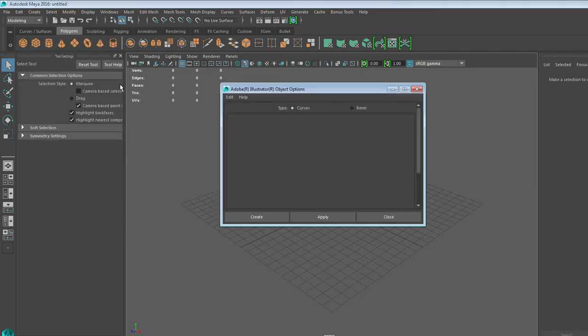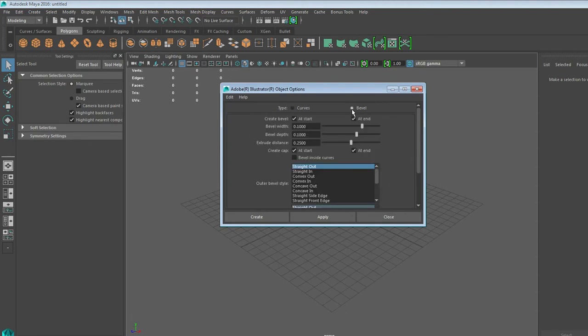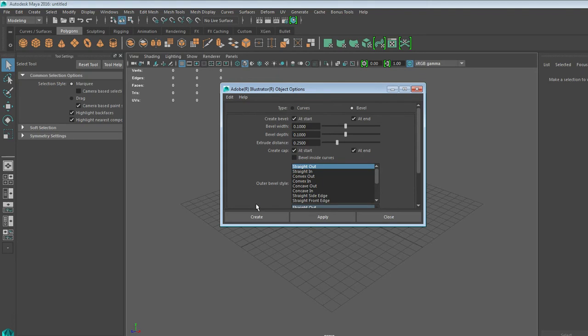Now, if all of your lines are closed and you don't have many internal details, you can do a Bevel. If you've played around with these settings, it looks a little odd. You can always go to Edit and Reset Settings. And then we're going to do a Create.